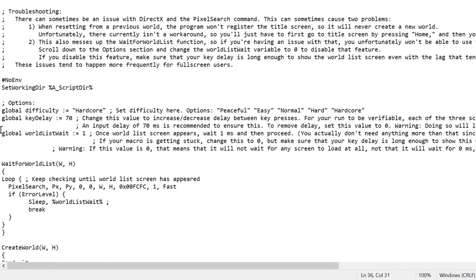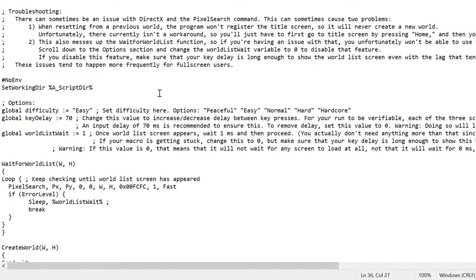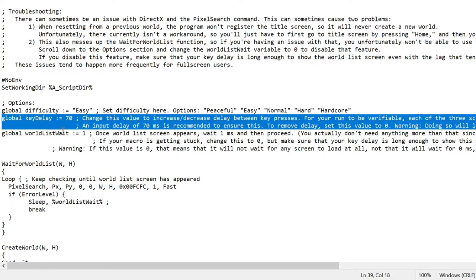This will set the difficulty to hardcore by itself, which is really cool. It will give you the options of peaceful, easy, normal, hard, hardcore. But I like to keep it set to easy because I just regular speedrun and easy is the best way to do it. Don't change any of this. This is all important for verifying your speedrun. And you can leave all of this. Don't touch any of this. It will affect the usability of the script.